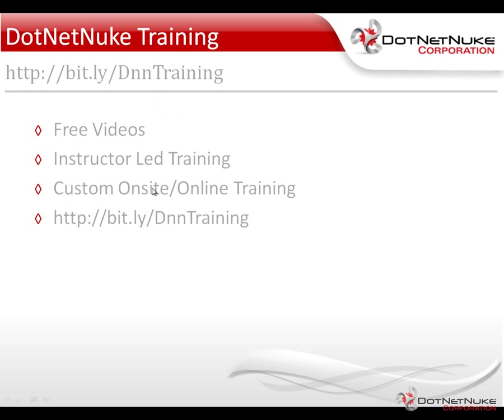I hope you found this control panel overview video to be useful. We'll go into more detail on some of the aspects of the control panel in a future video.